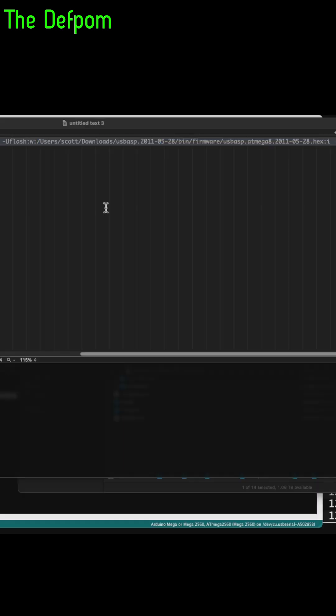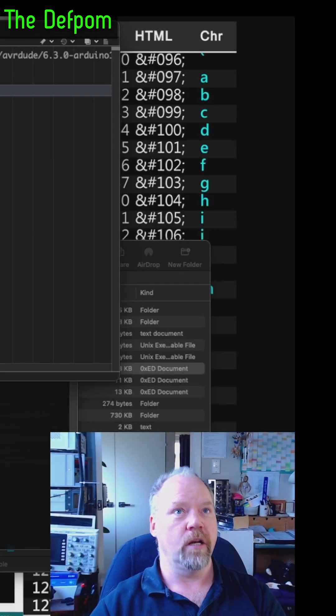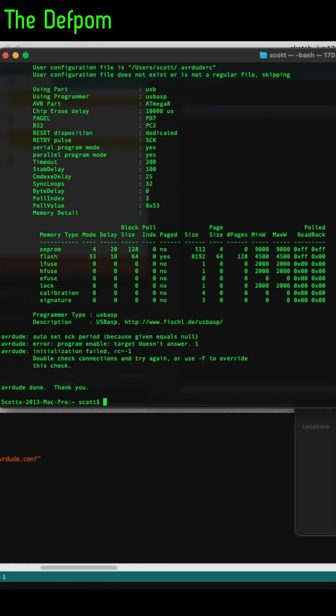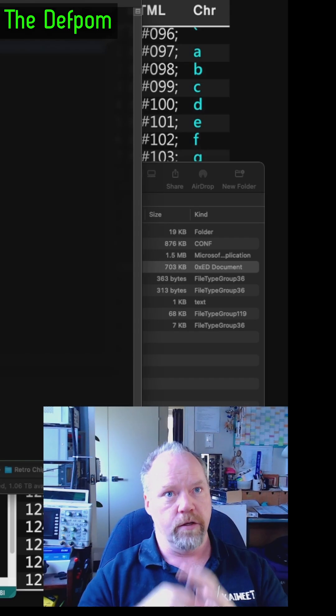Copy it. Paste. That is actually ready to program. There we go. The program is updated.